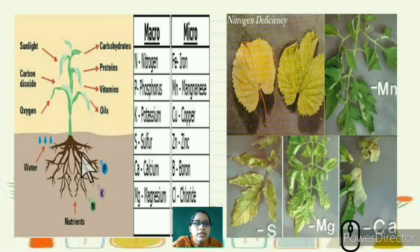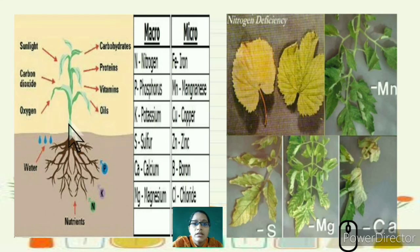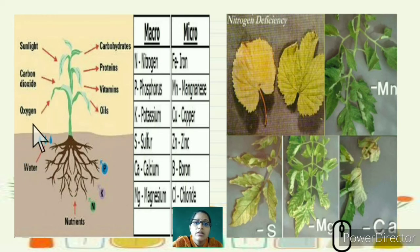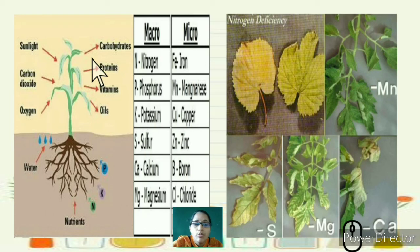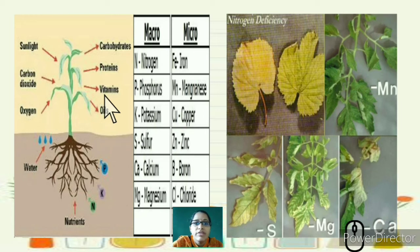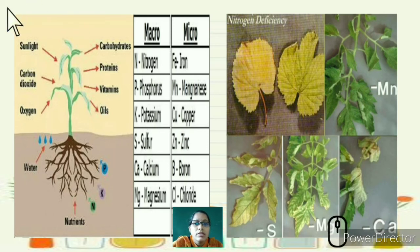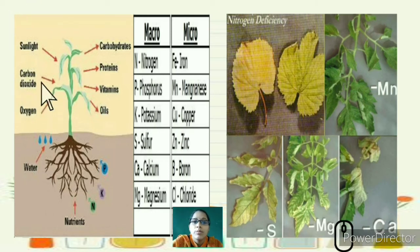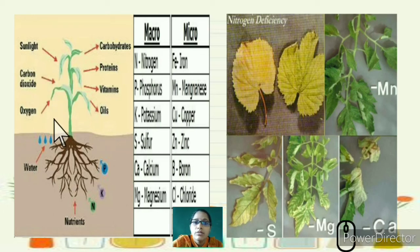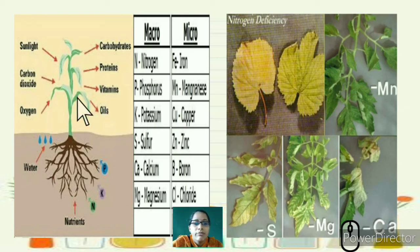With proper nutrients and water, the plant gets enough carbon dioxide and releases oxygen. Using carbon dioxide and proper sunlight, plants are able to synthesize carbohydrates, proteins, vitamins, and oils in the form of food through photosynthesis.